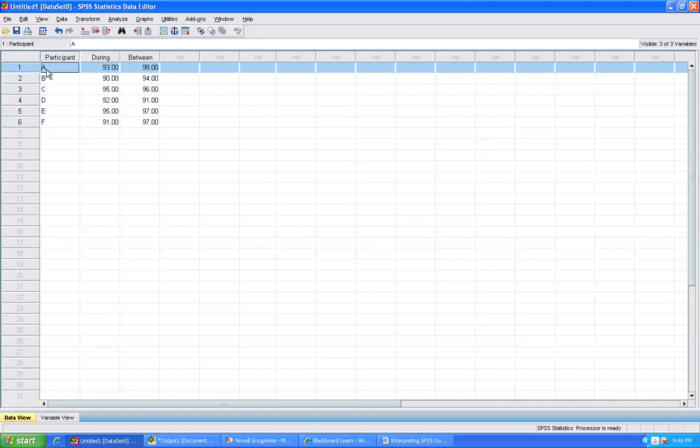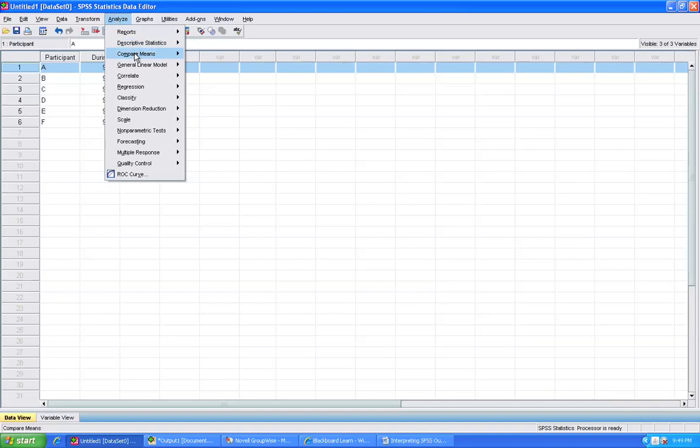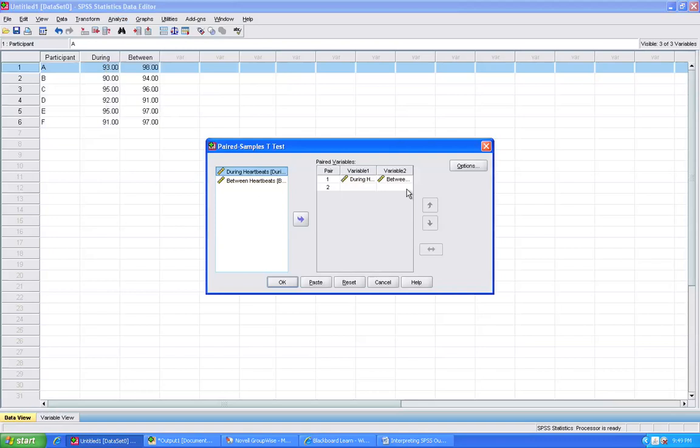So those two measures have to be in columns next to each other. Then the commands for running the dependent samples test: Analyze, Compare Means, Paired Samples t-test. I put the pair here and click on OK to generate the output.